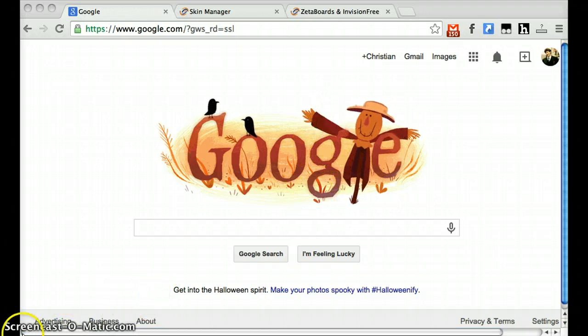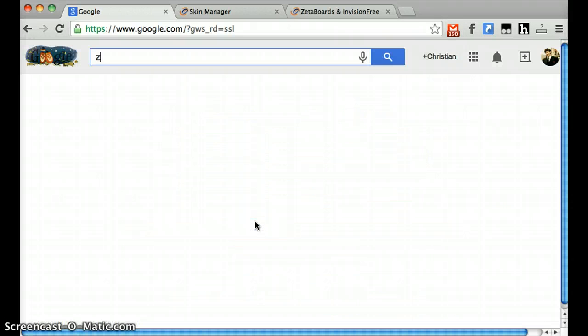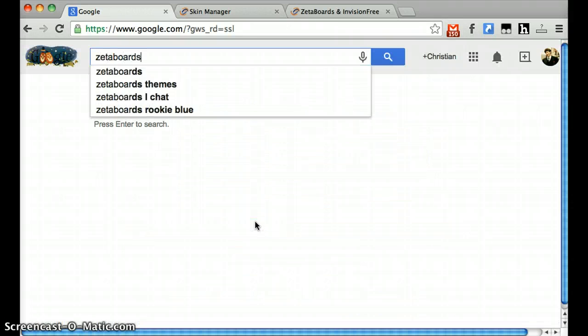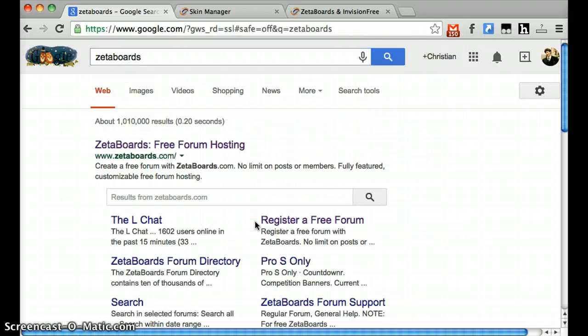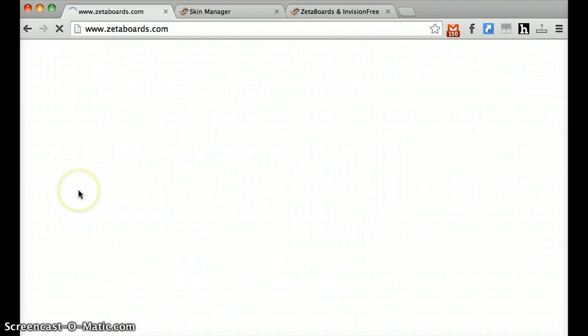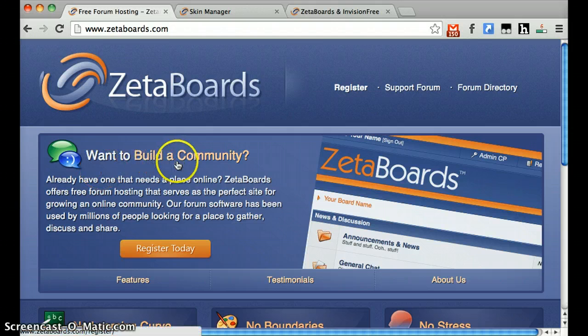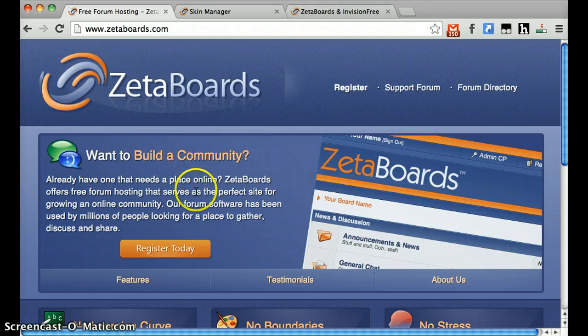Go ahead and go to Google in your web browser. Once you're there, type Zeta Boards into your search bar. Hit enter and the first result that comes up will be www.zetaboards.com. Click there. Zeta Boards is the platform that we'll be using to host our website.